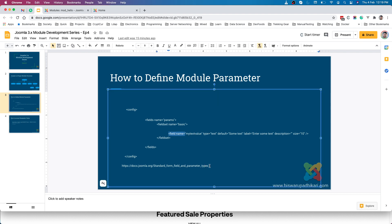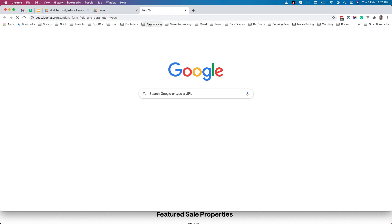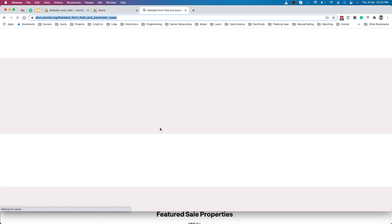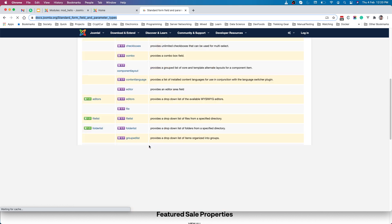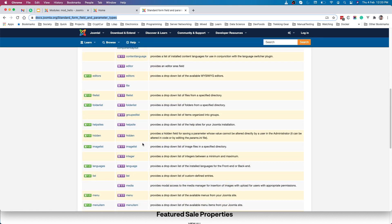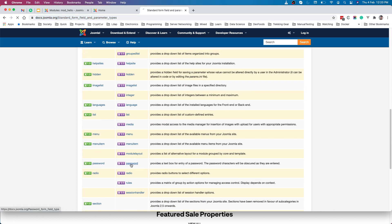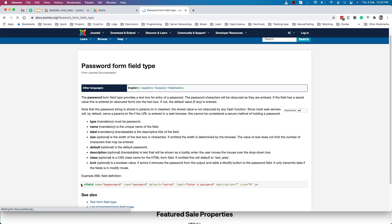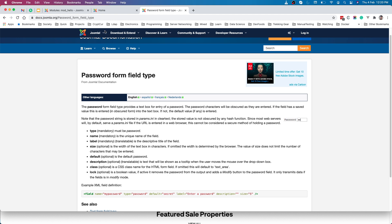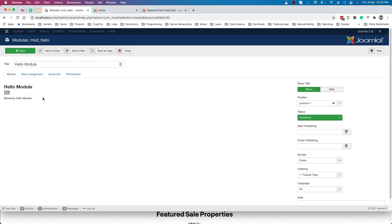If you want additional parameter blocks — like menu assignment, advanced, or permissions — you can create your own fieldsets, and inside each fieldset you can provide any number of parameters. Joomla provides many standard parameter field types. You can search for 'standard form fields Joomla' to find the full list with syntax. For example, if you want a password field from the backend when someone configures the module, you can select the password type — it shows the name, type, default value, and label attributes.